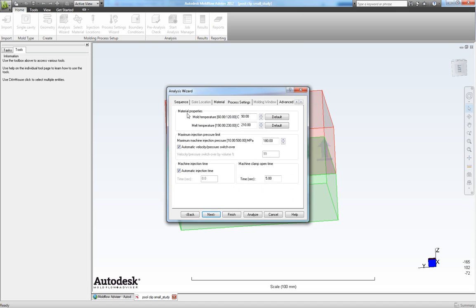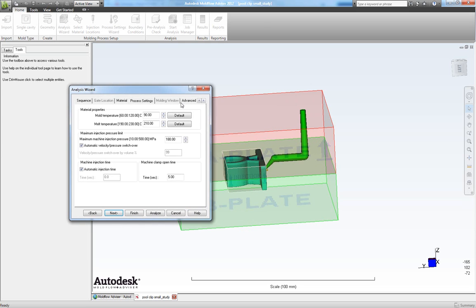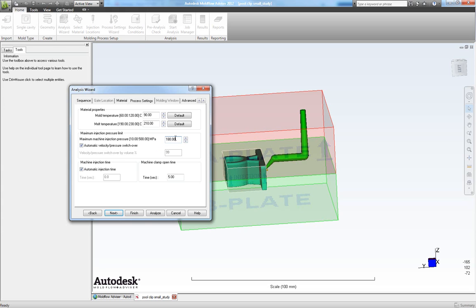Now we can specify our mold temperature here and our melt temperature of the material we are using. We can also specify what the maximum machine injection pressure is. By default it's 180 MPa which equals 1800 bars. But that's good for this one.